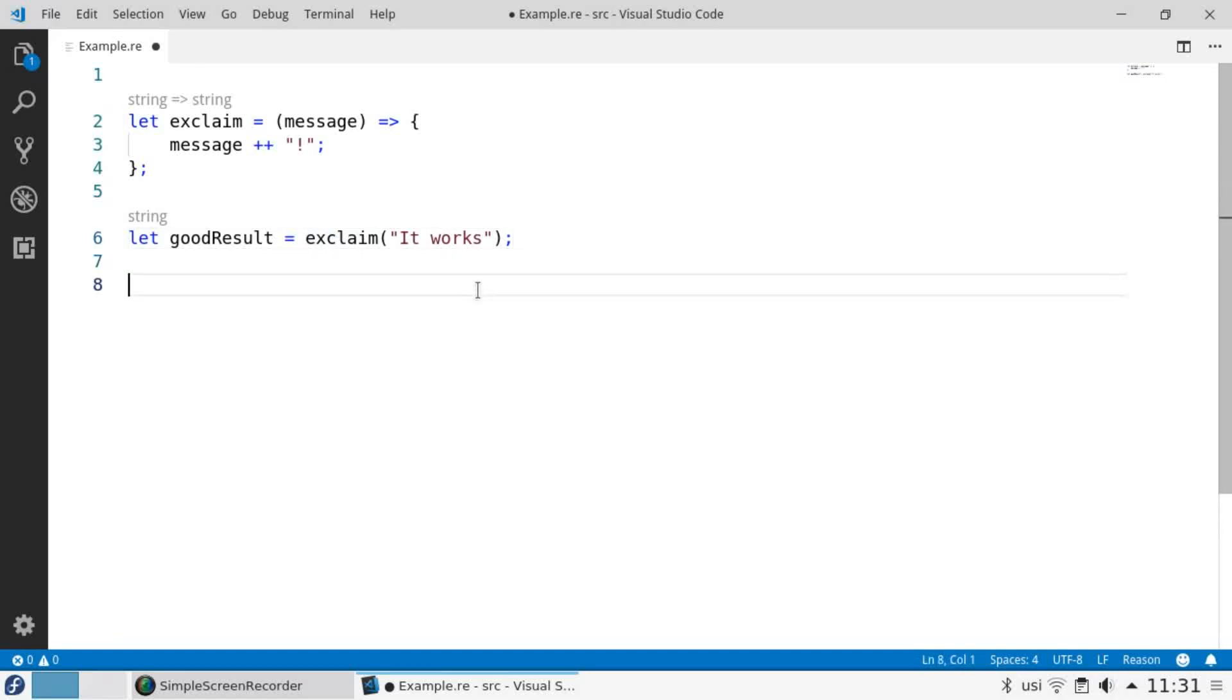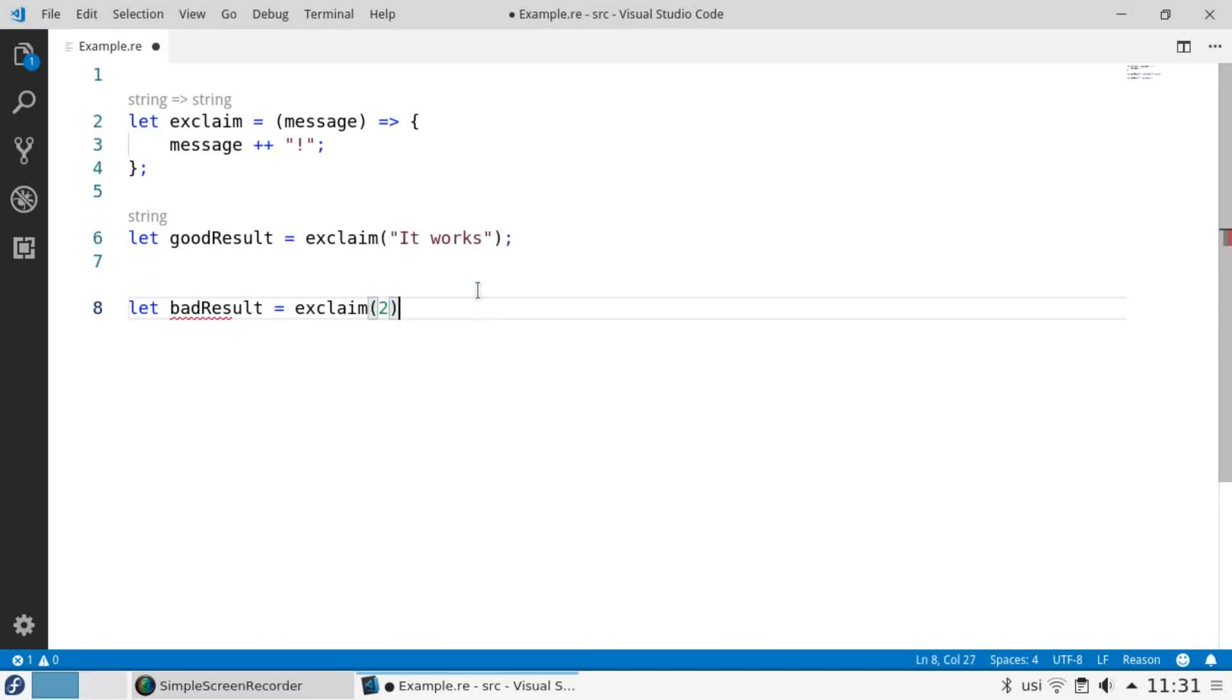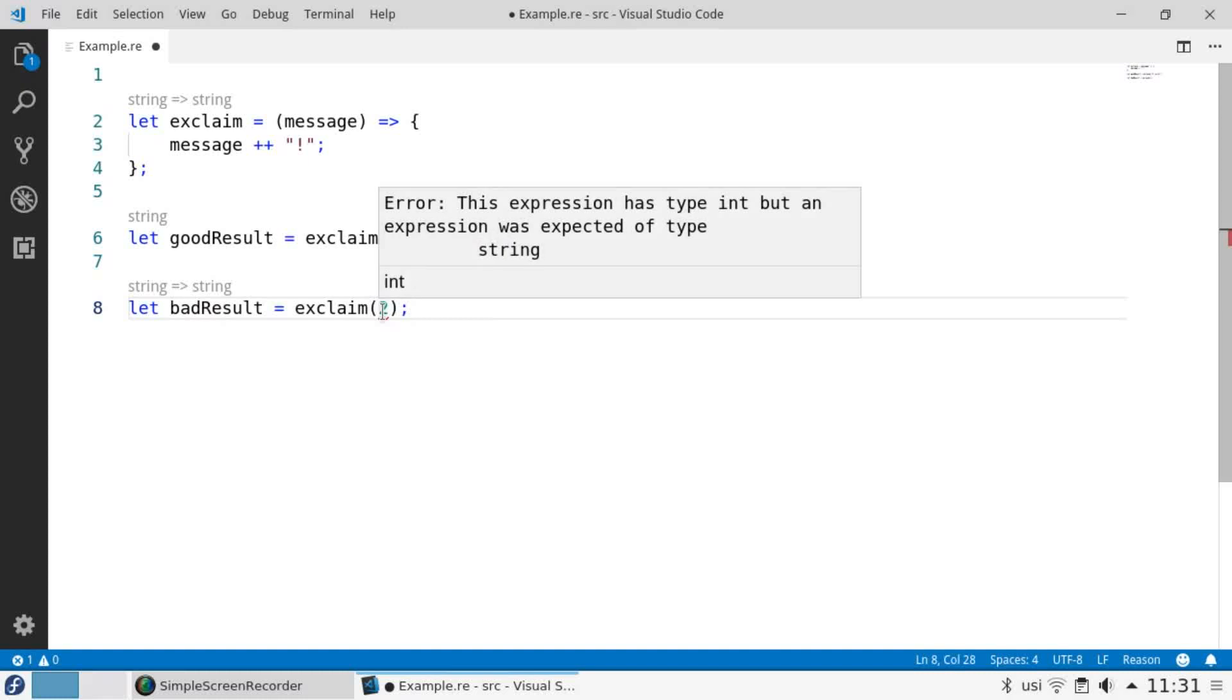If we make a call with an incorrect argument, for example using an integer instead of a string, Reason tells us we have a problem with our types.